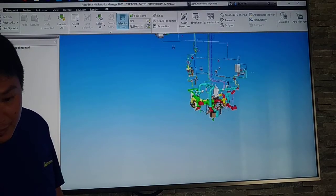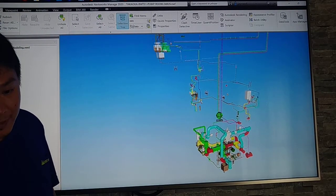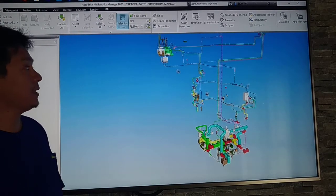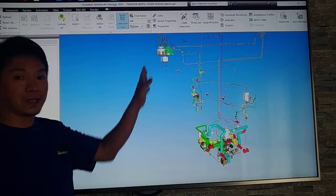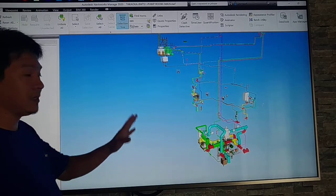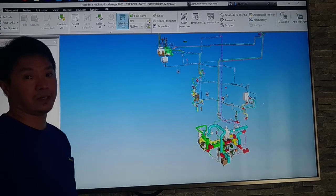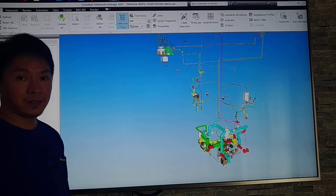In the crude oil tanker, we still have a lot to discuss. We are still on the ballasting side, on the pump room side. See you there.